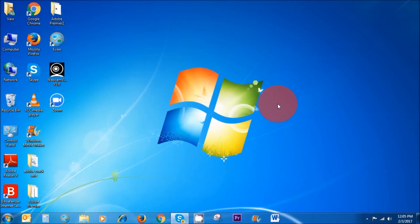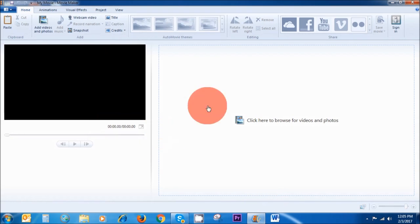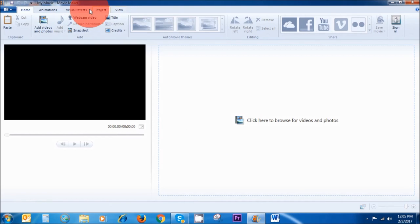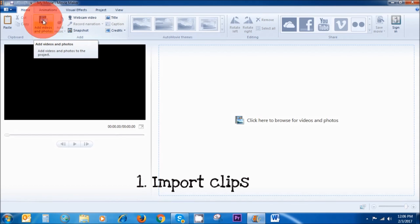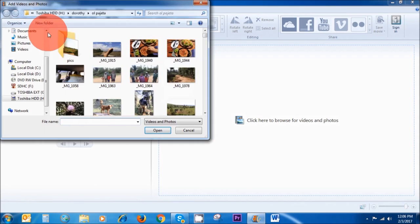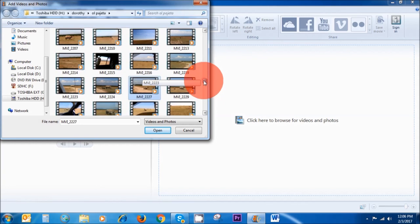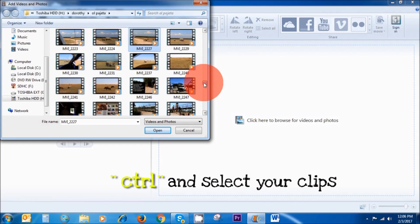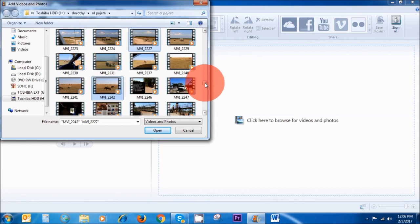First thing we want to do is open Windows Movie Maker. I've got it pinned down here, so I'm just going to click on it. This is the dashboard area, and this is where the magic happens up here. Now to import your videos and photos, click this button here. If you hold down control on your keyboard, you can select multiple clips and the other ones will still be selected as well.